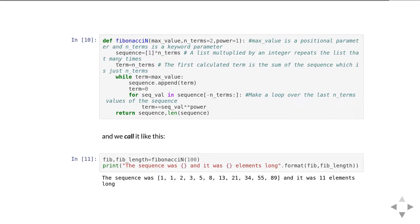We then call that function like this. When we call it, we call it with two variables equals the function. In this case, we've called it so that fib and fib_length are equal to the result of calling the Fibonacci sequence function. The two variables are written again separated by commas. The first return value is placed in the first variable and the second return value is placed in the second variable. If the number of return values and the number of variables don't match, you're going to have an error. We can show that's what's happened because we print it out and say here's the sequence and that it was 11 elements long.